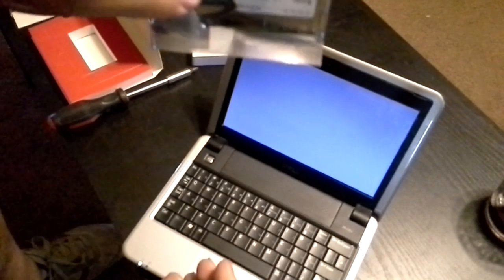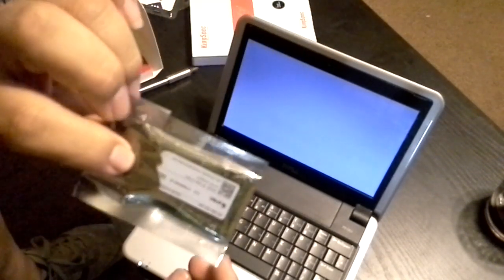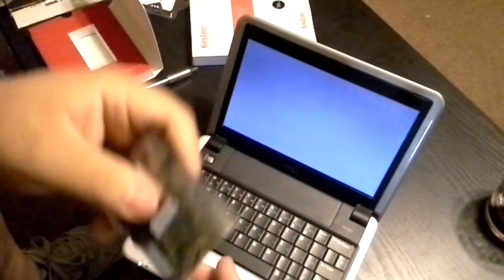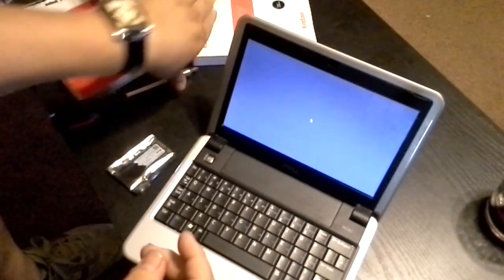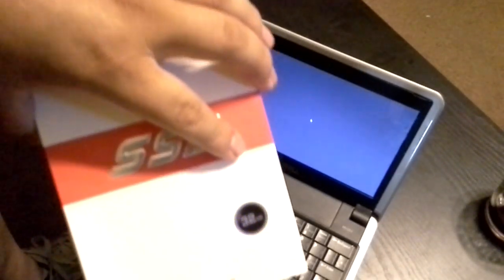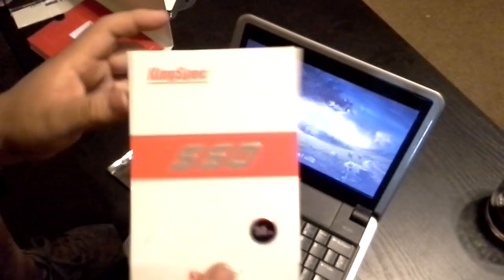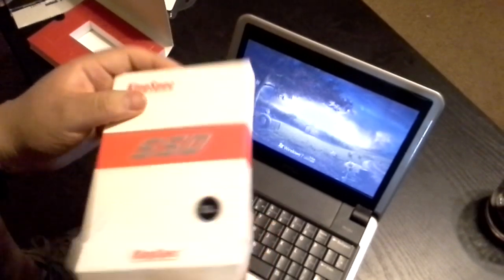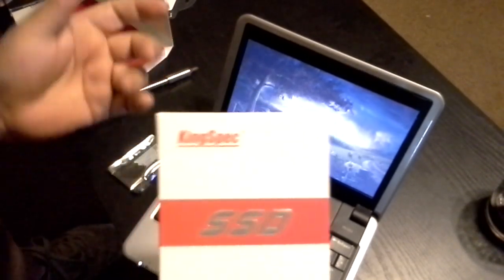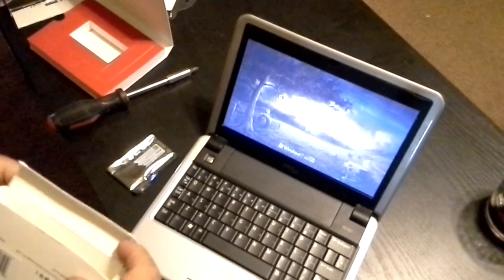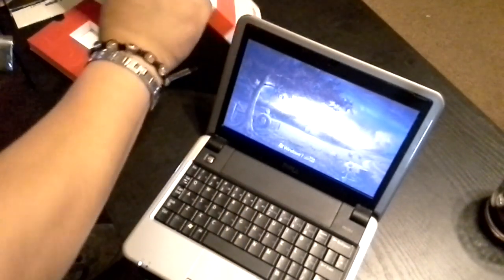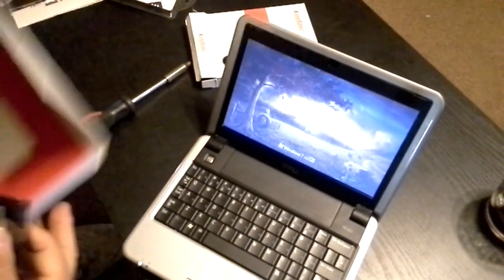This used to be a 16 gigabyte solid state drive, and I upgraded to a 32 gigabyte solid state drive from KingSpec. Never heard of the company, but it seems to work fine and was pretty cheap compared to others.